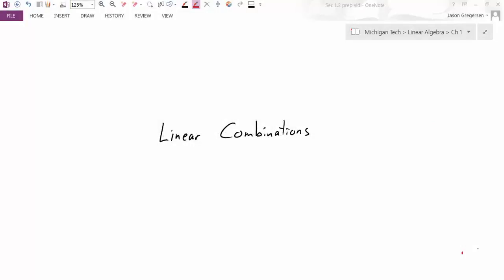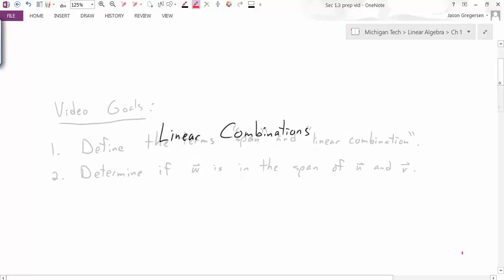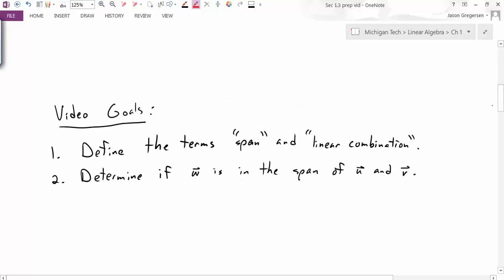Hello everyone, my name is Jason Gregerson. In this video we're going to talk about linear combinations. We'll have two main goals: first, we're going to define the term span and linear combination, and second, we're going to have a technique that will allow us to determine if w is in the span of two other vectors u and v.